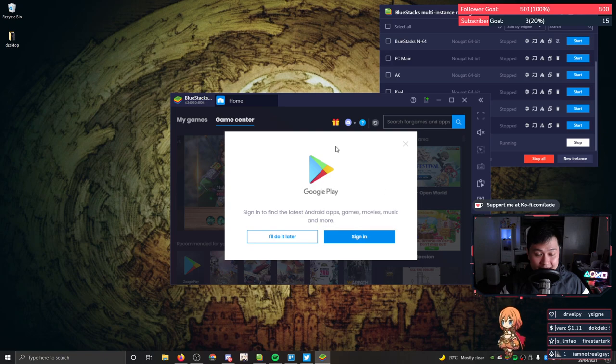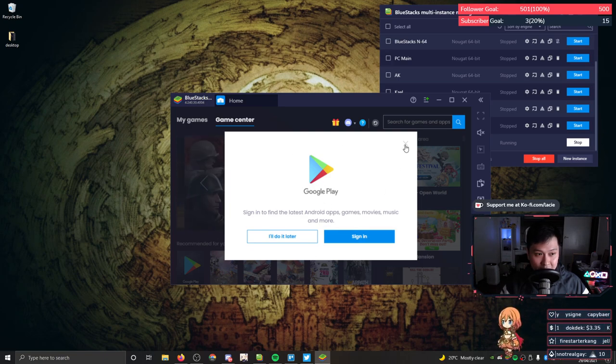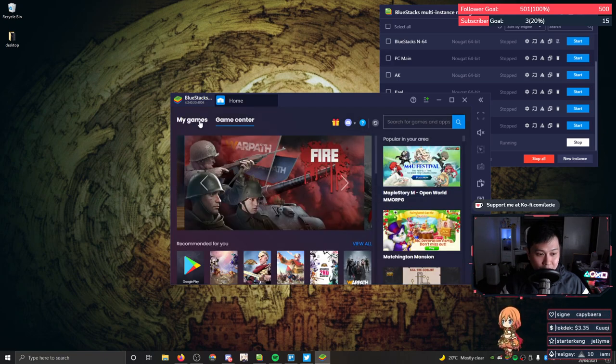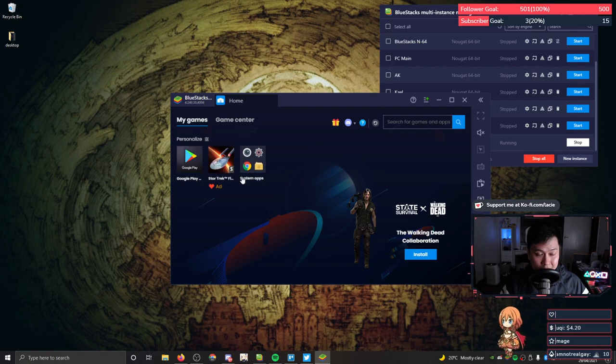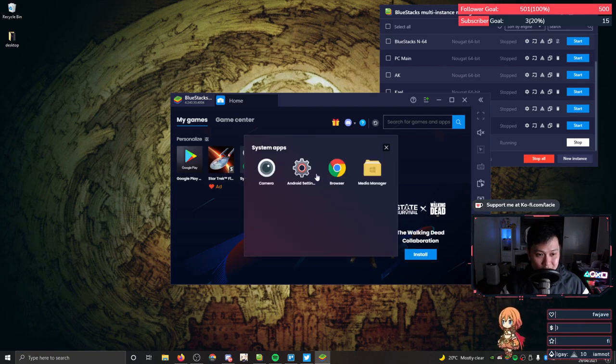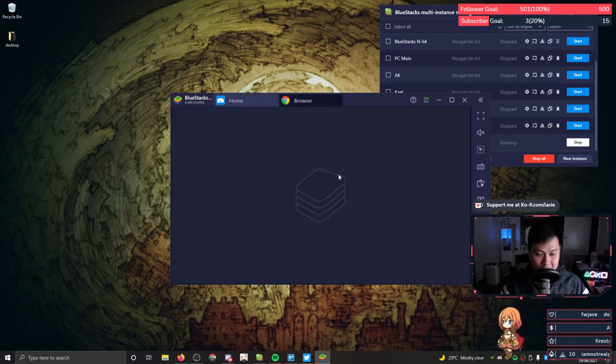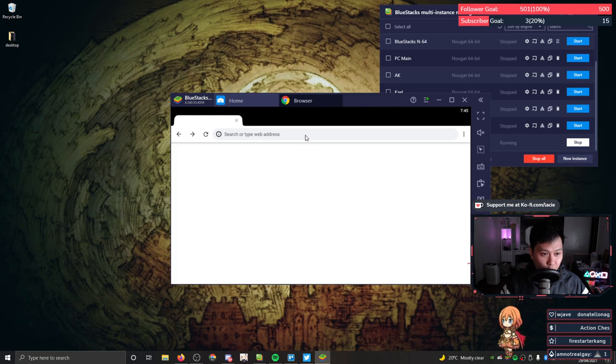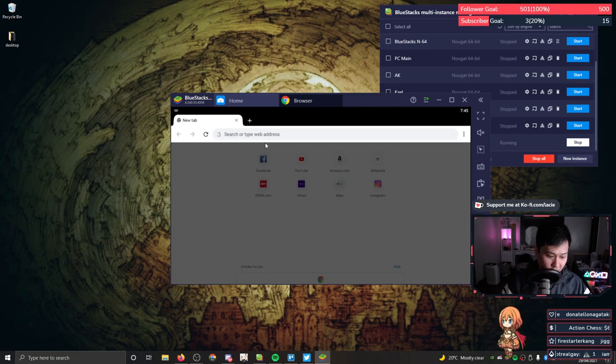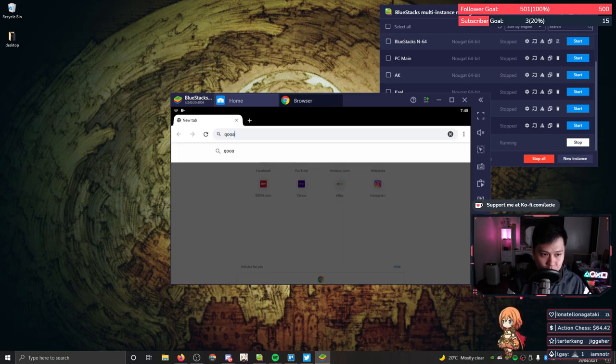All right guys, as you can see, this is a fresh install, a fresh emulator. I'm going to click out of that. I'm going to my games and I've got nothing here. So the first thing I actually need to do is open up Chrome, the browser over here. And then in the web address or search, we're going to look for QooApp.